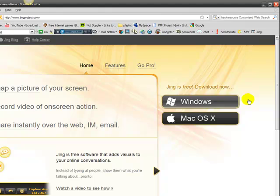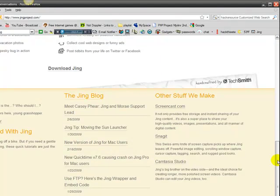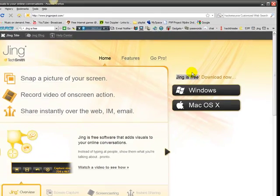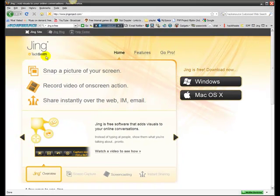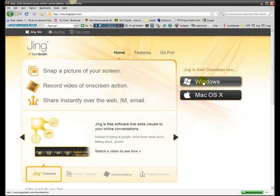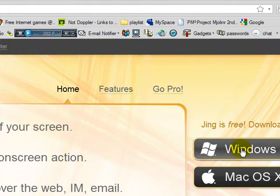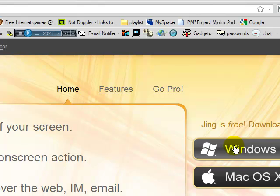Right here is where you download it. Jing is free, it says right there. It's made by TechSmith and everything, TechSmith is awesome, I like it, I use it. So choose your thing, I'm Windows, so I'll do Windows.